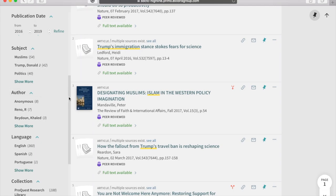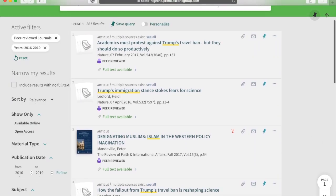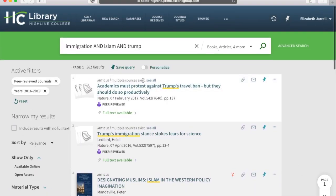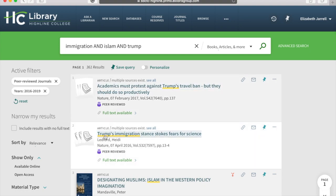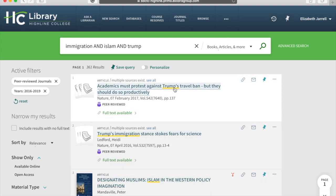Under that, I also have a lot of other options under narrow my results — everything from open access, subject line, specific authors if I'm looking for a particular writer, and multiple languages. Let's see what we have here and find an article I really like. 'Academics must protest against Trump's travel ban, but they should do so productively' — let's go to that first one, because it's hitting all of the resources I'm looking for.